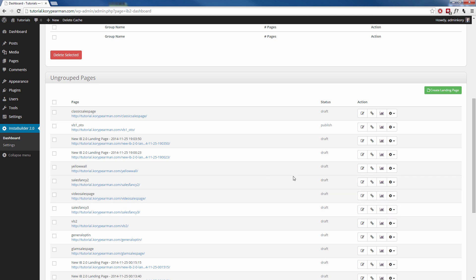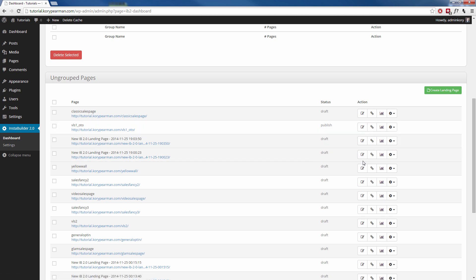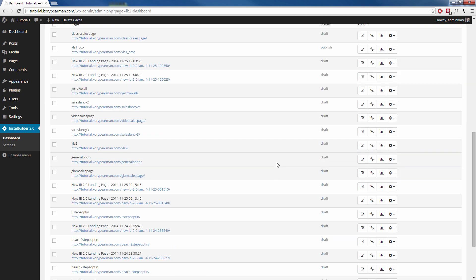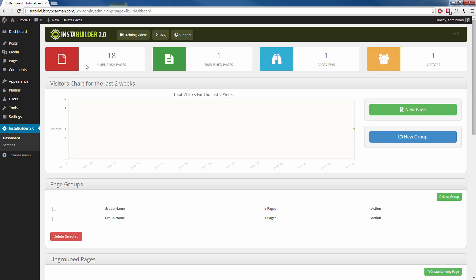You can view the stats for those individual pages by clicking on the View Stats button here. You can also come here to edit those pages if you like. You can even come here to delete the page, duplicate it, save it as HTML, or even set up a split test variation. Along the top of the dashboard here, you will notice that we have some quick stats. They show you the amount of unpublished pages you have, the amount of published pages, the amount of page views, and the amount of visitors that you have had on your InstaBuilder webpages.